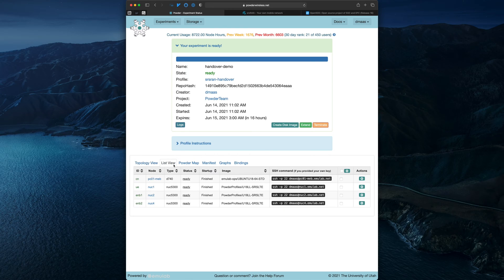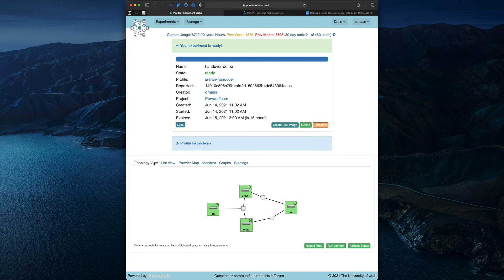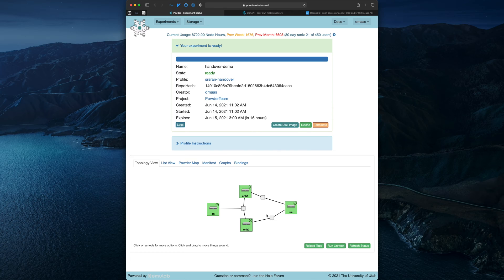Looking back at the list view, we can see that the startup scripts have finished. Now we'll step through the instructions in the profile. As an overview, the UE will start out camped on enode B1, with the matrix path corresponding to the downlink between enode B1 and the UE being unattenuated. Enode B2 will be running at the same time, but will attenuate its downlink to the UE to simulate the UE being out of range. Then we'll introduce some attenuation for the enode B1 downlink, simulating the UE moving further from enode B1. Finally, we'll incrementally reduce the attenuation for the enode B2 downlink, simulating the UE moving closer to enode B2. At some point, the UE will start reporting better downlink signal for enode B2 than for enode B1, and eventually a handover from enode B1 to enode B2 will be triggered.